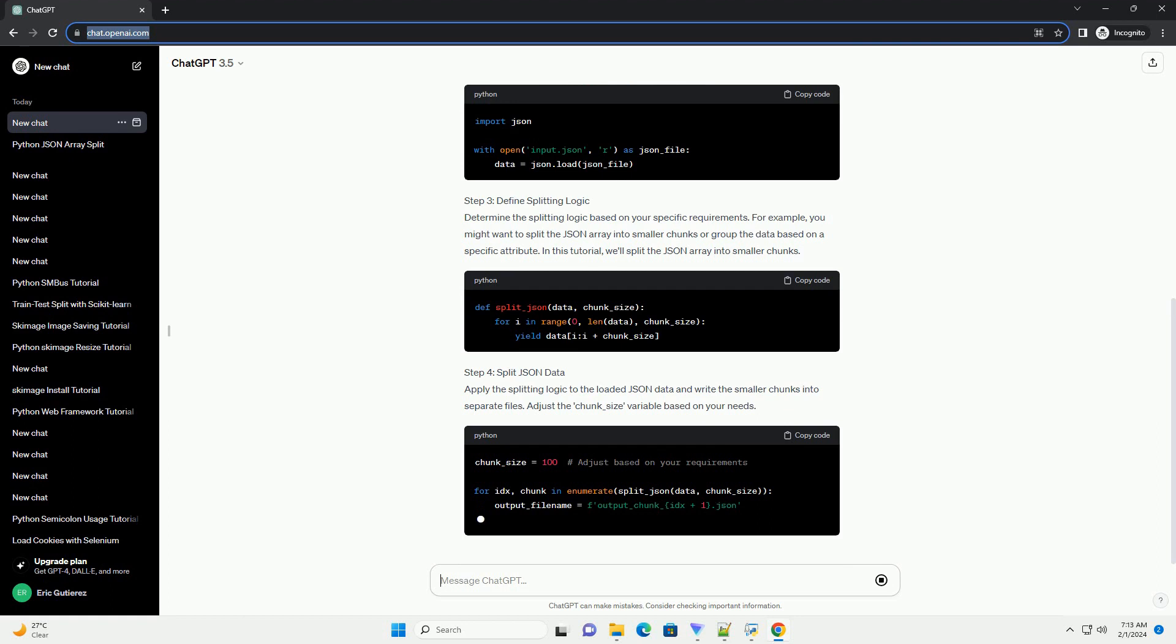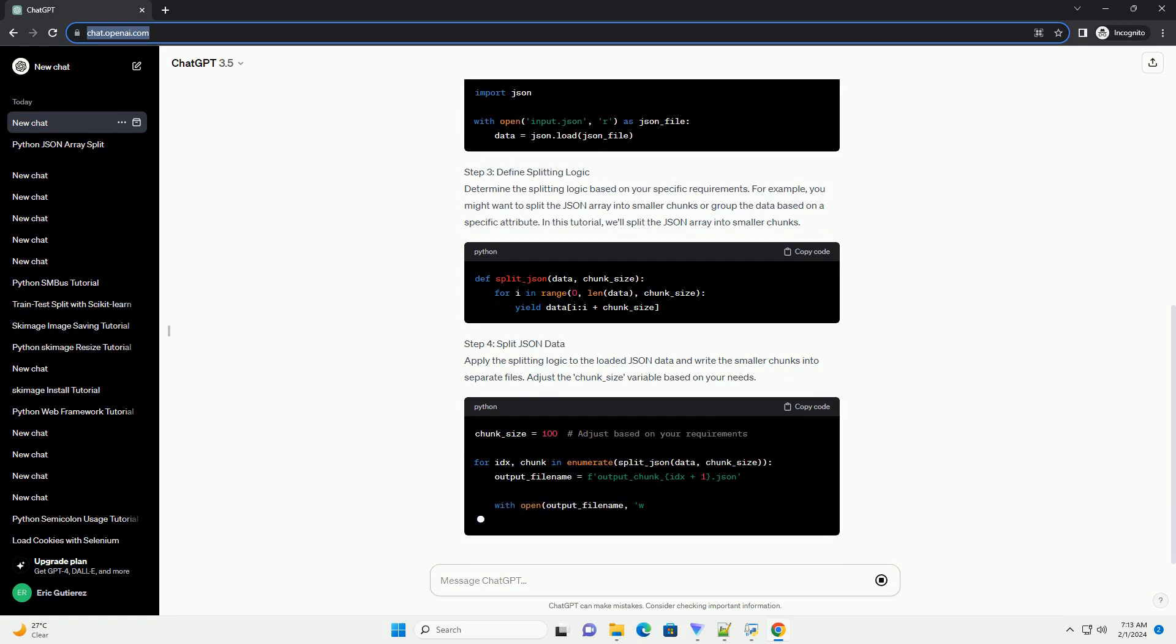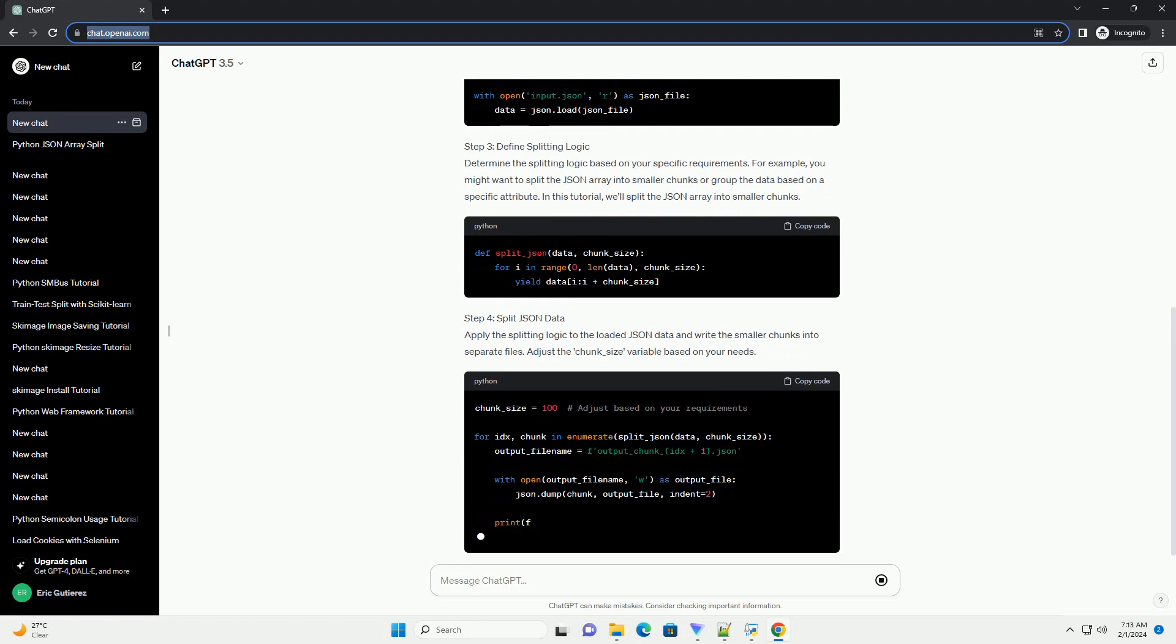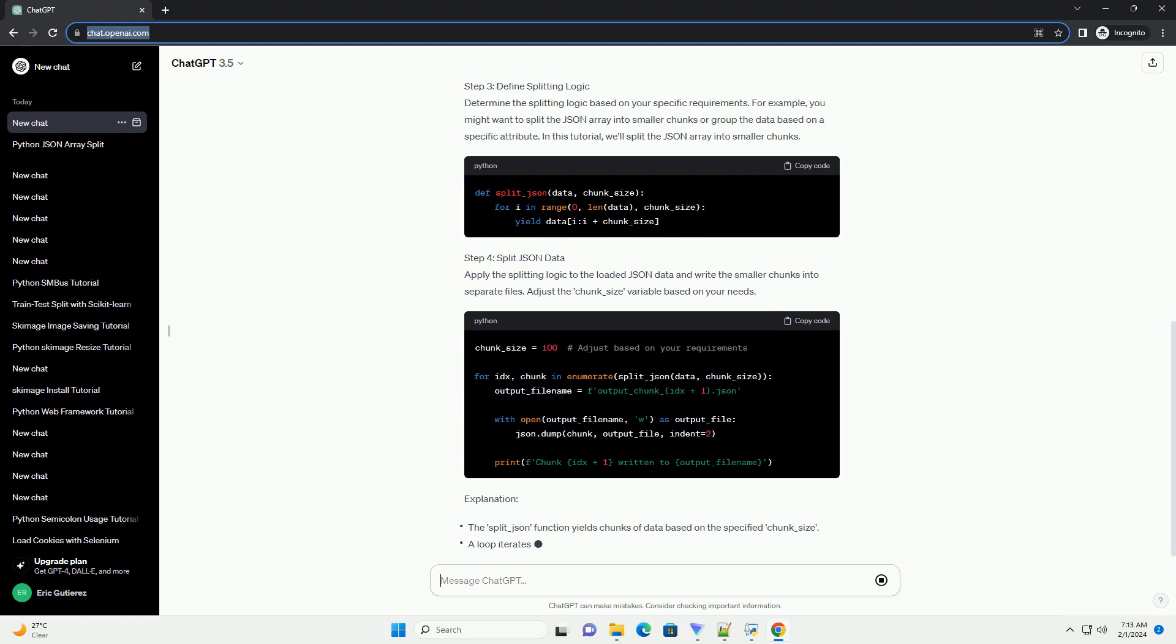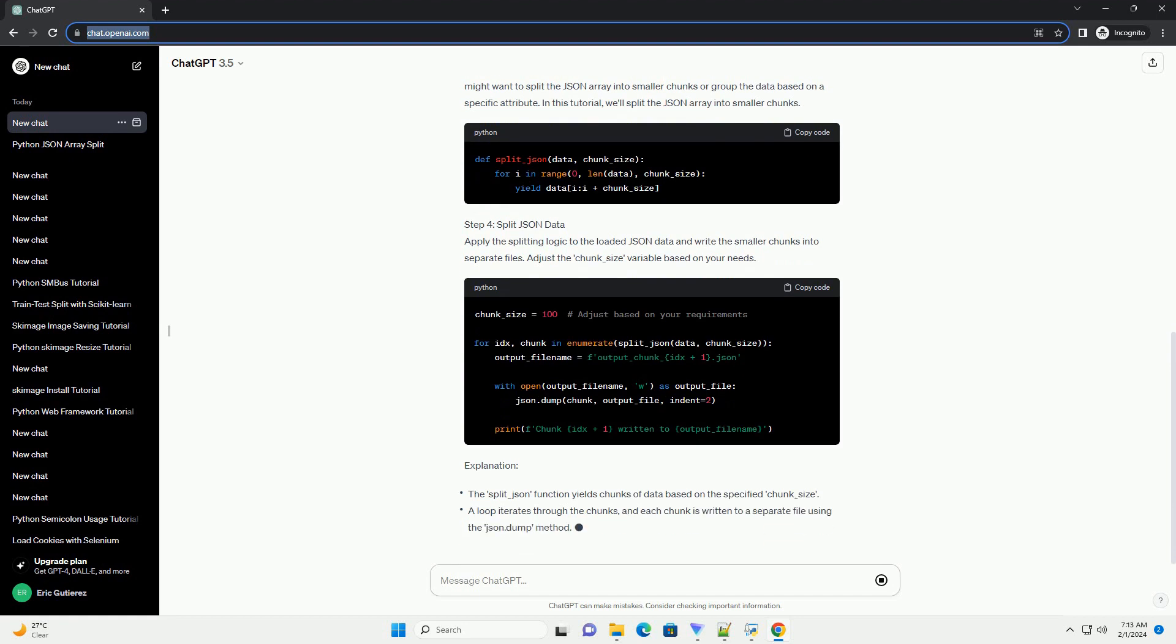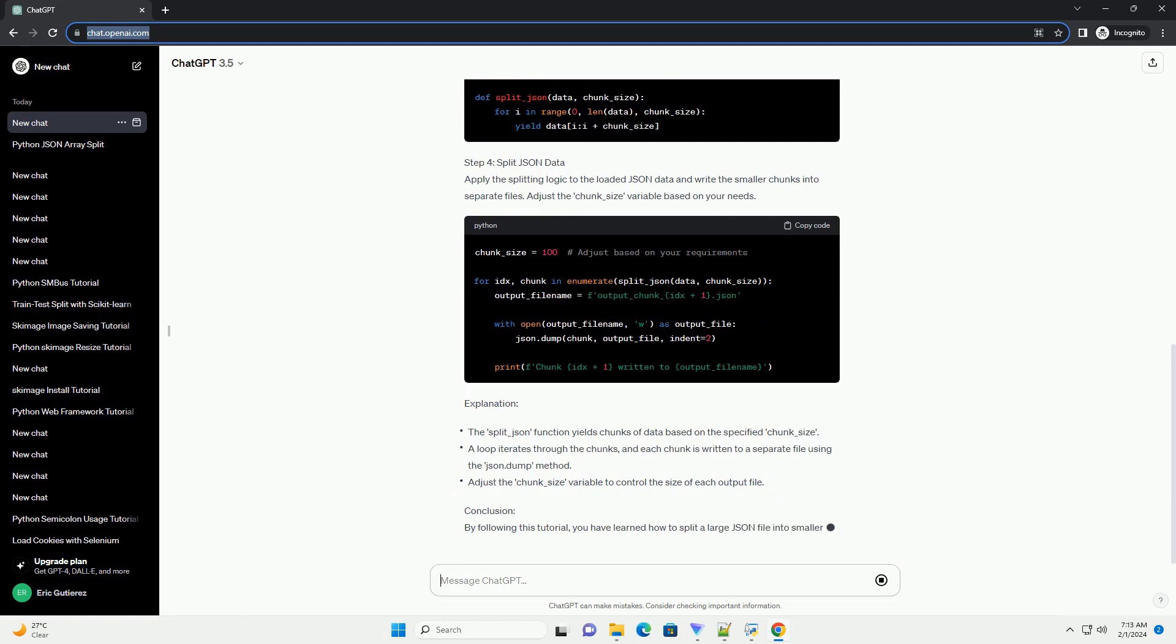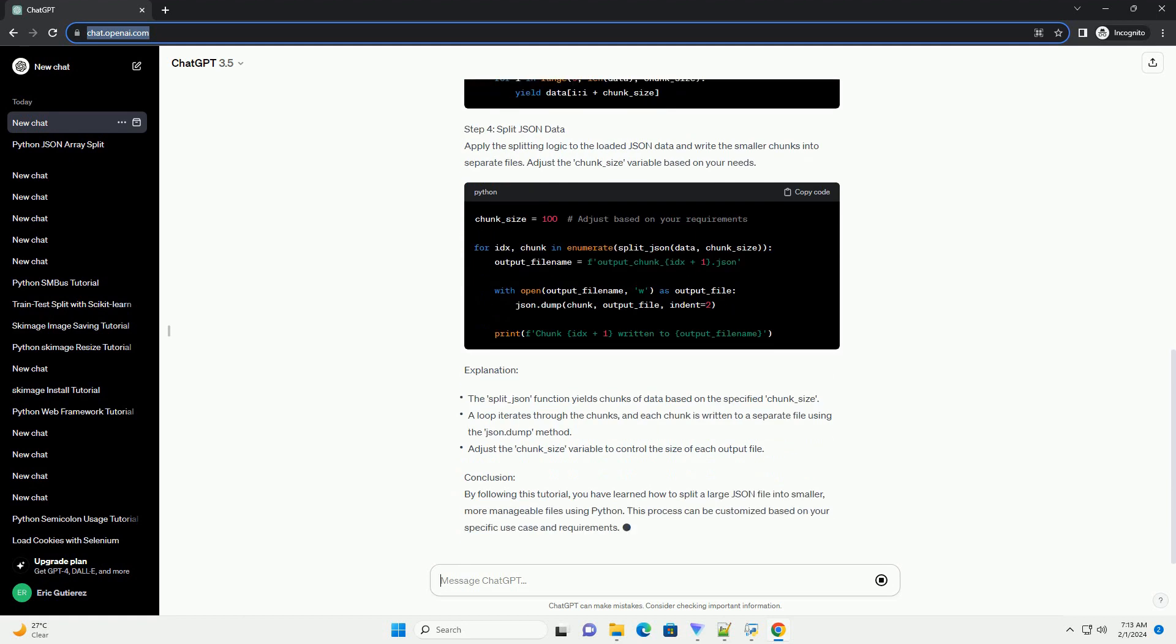Step 3: Define Splitting Logic. Determine the splitting logic based on your specific requirements. For example, you might want to split the JSON array into smaller chunks or group the data based on a specific attribute. In this tutorial, we'll split the JSON array into smaller chunks.